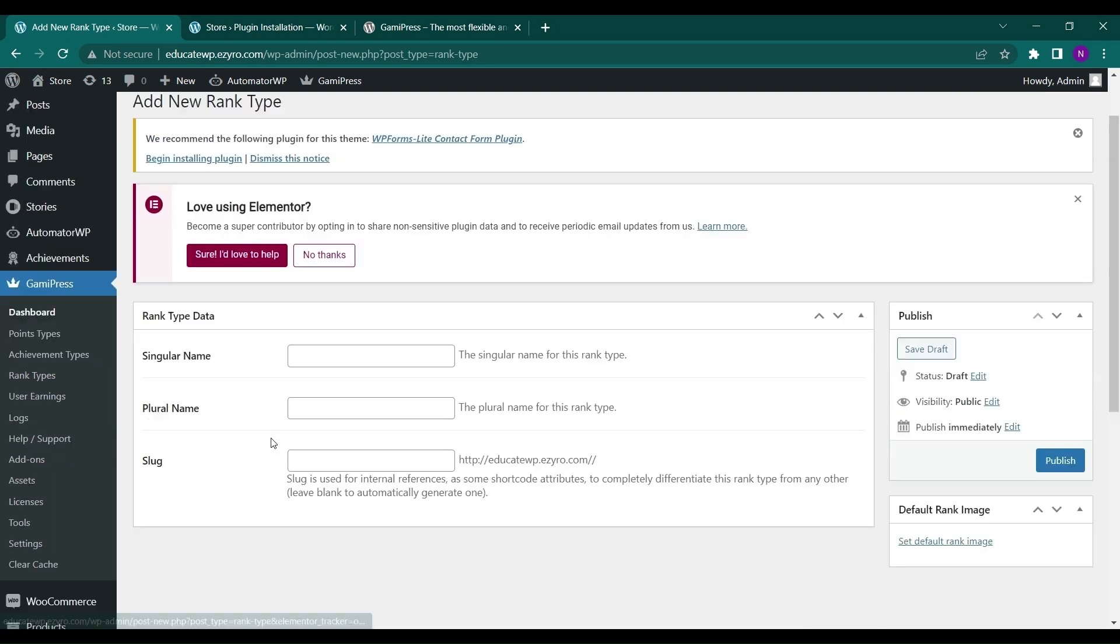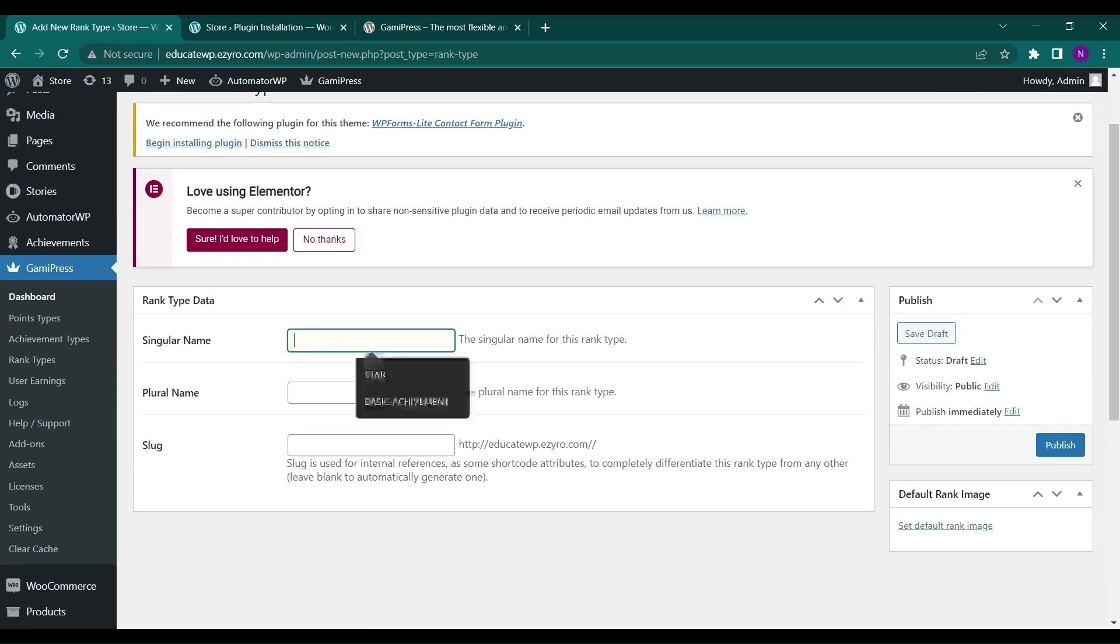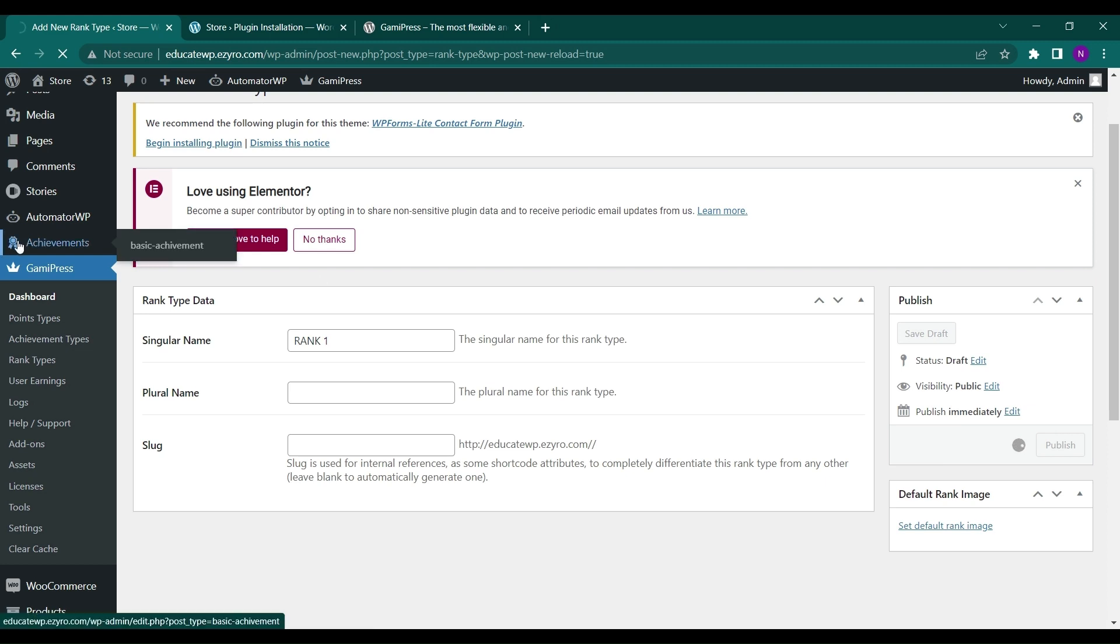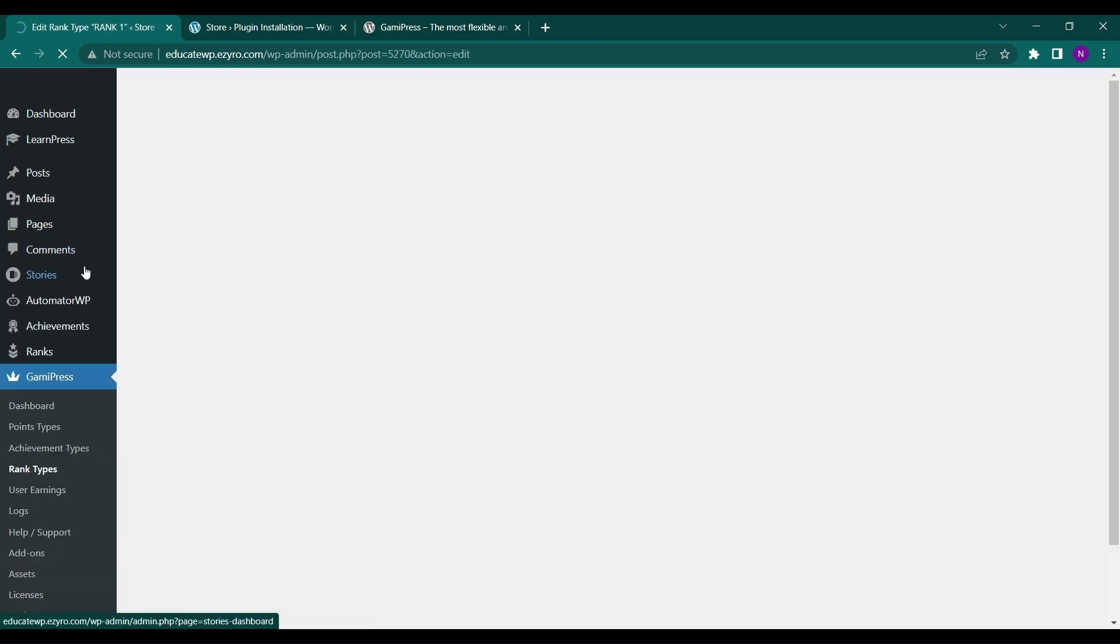You can create rank types also. So let's add new rank. Here let's go with rank one and you can publish. Now same like achievement, rank badge will be also added here just like this.